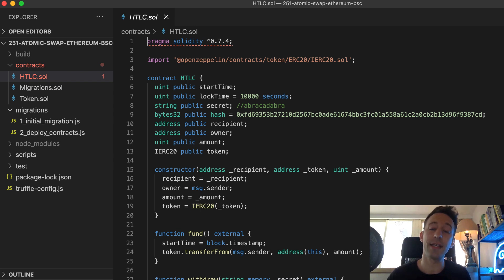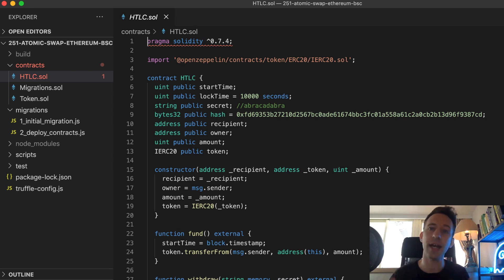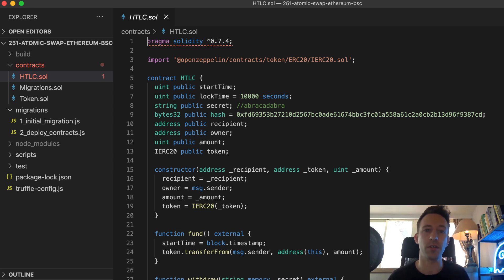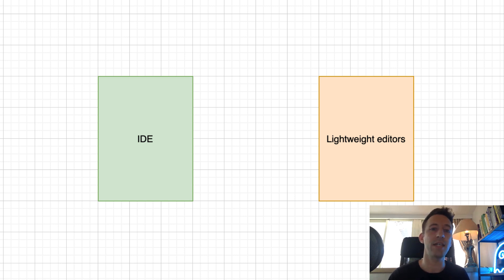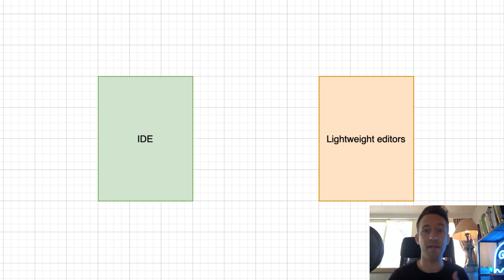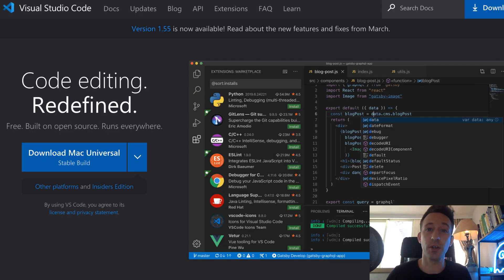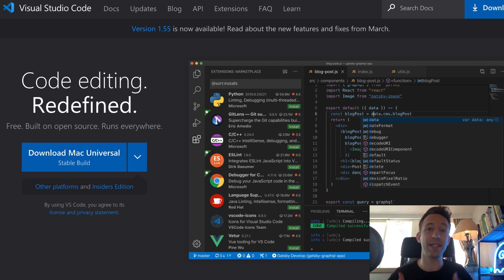When you write code, you don't use a text editor like Microsoft Word. You need a specialized text editor for coding with syntax highlighting and a bunch of other features. Historically, we had two systems: IDEs — short for Integrated Development Environment — and lightweight code editors. IDEs have more features like debuggers, but are a little bit more difficult to use and sometimes can be very slow. Lightweight code editors have fewer features but are much simpler and faster. VS Code is the code editor created by Microsoft that managed to build a lightweight code editor as powerful as an IDE.